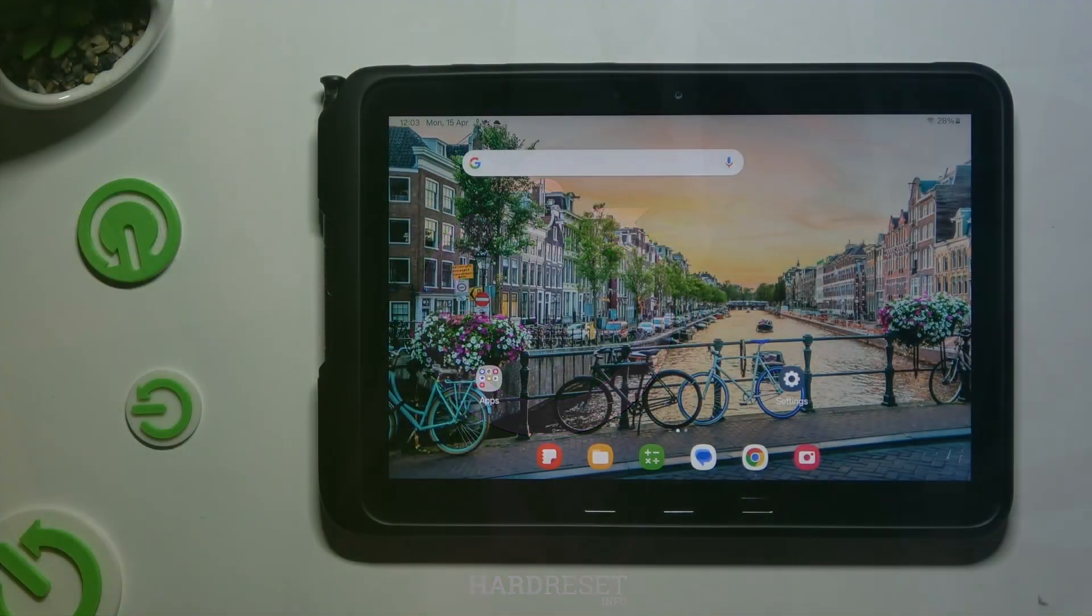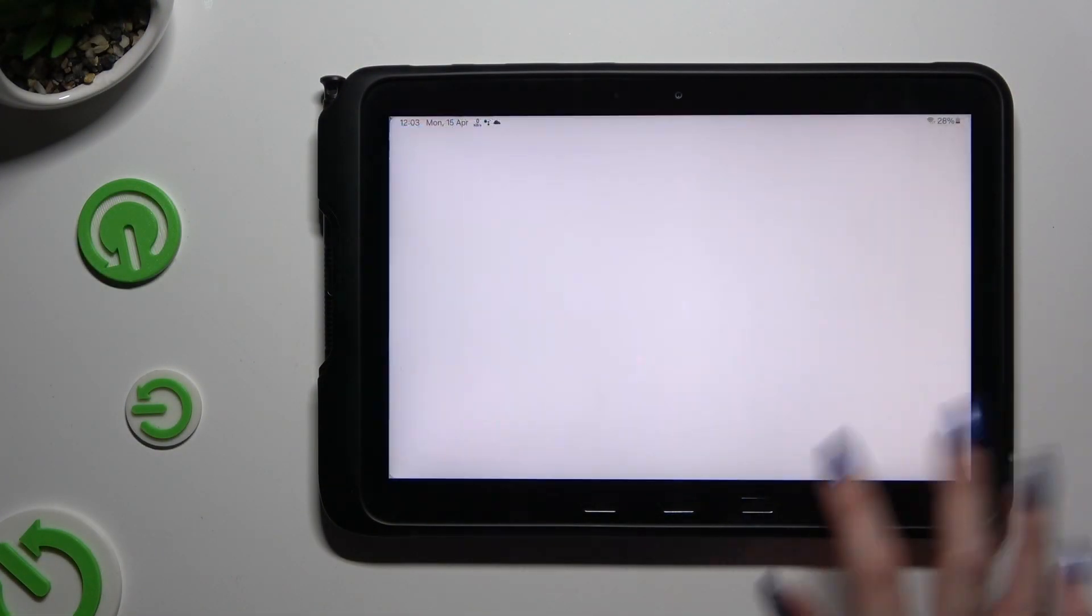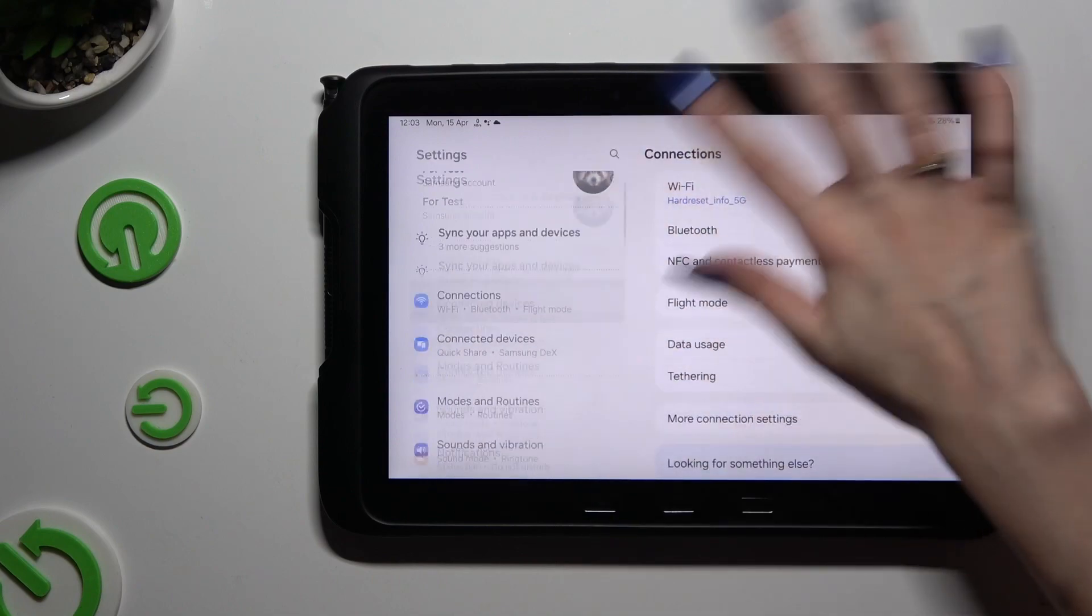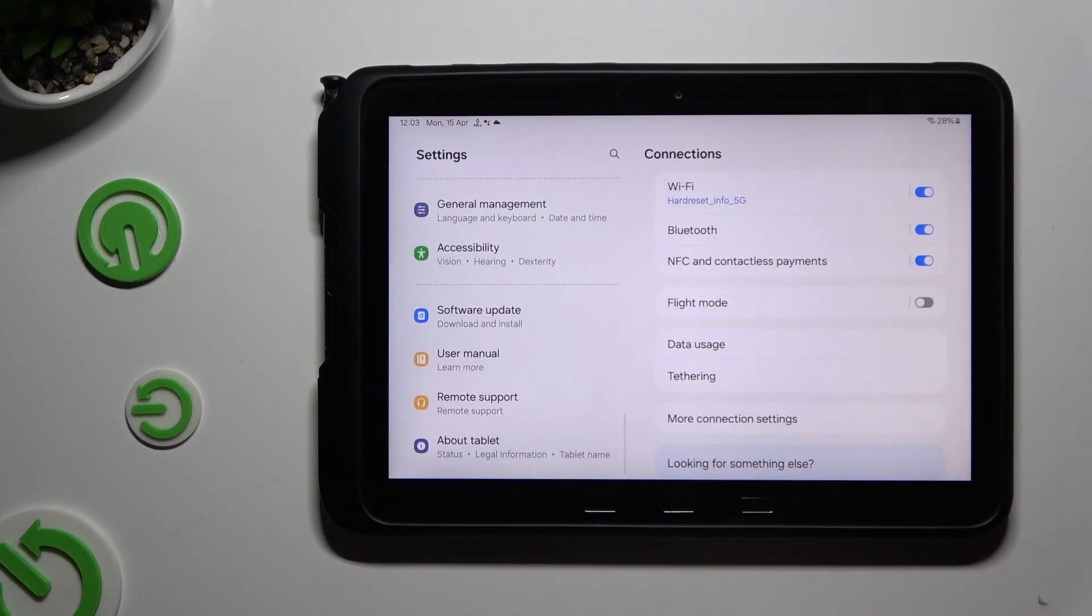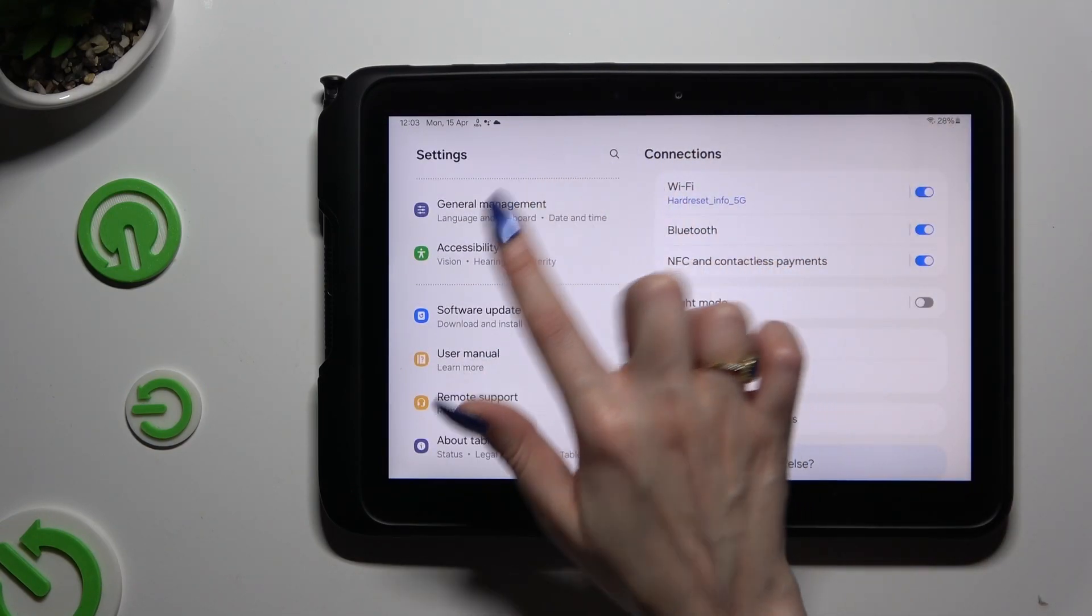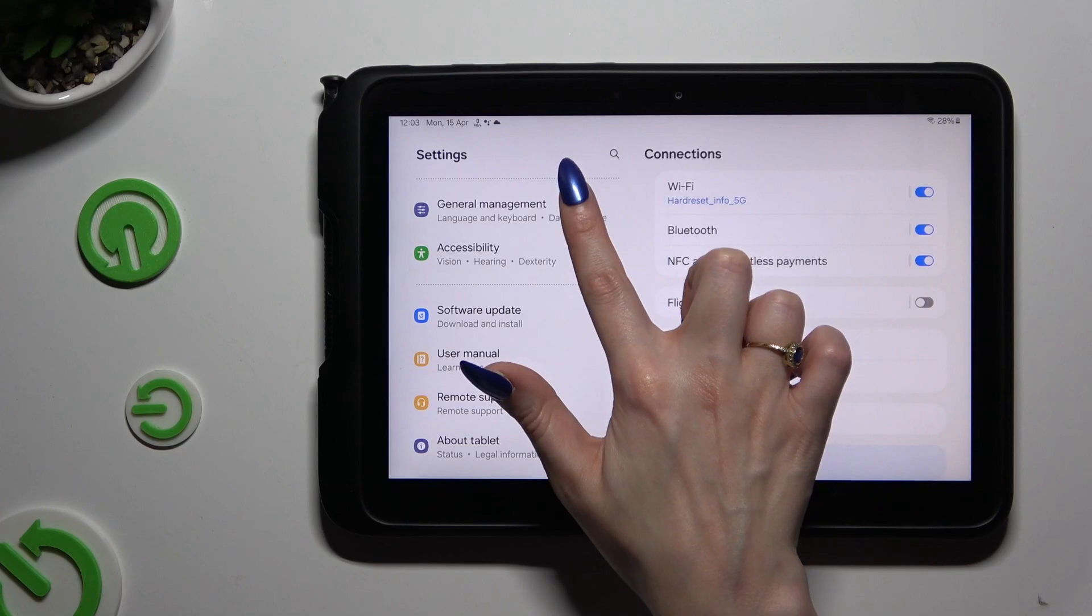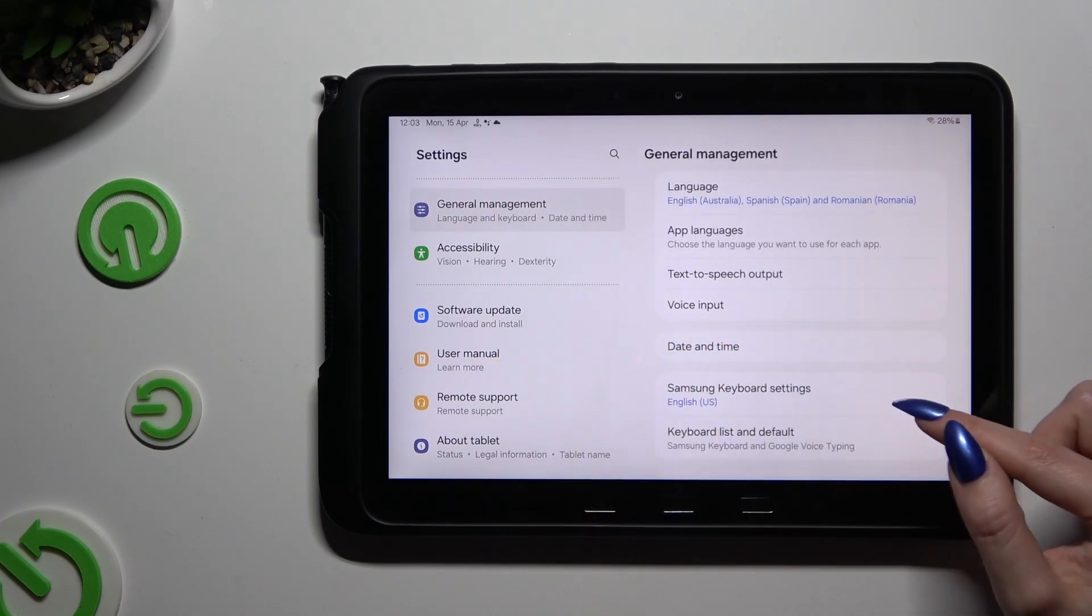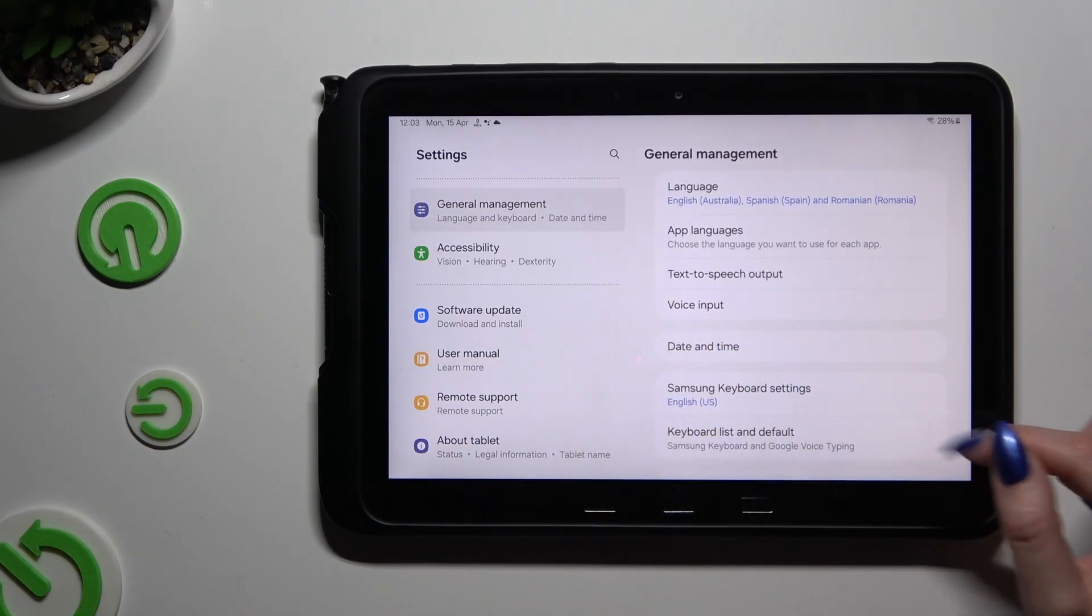Begin by launching settings and scrolling all the way down. When you're ready, click on General Management, and then tap on Samsung keyboard settings.